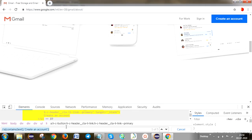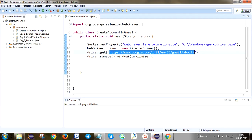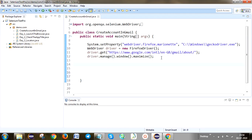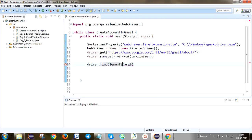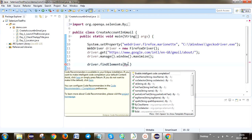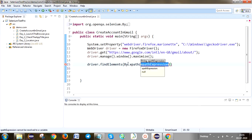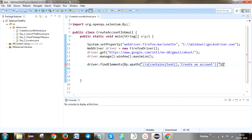Now we are going to click on this create an account. You can copy this XPath. This is XPath — we are not using any locator here like id, name, class, CSS selector, partial link text, or link text. We are using XPath which is contains text. So already I told you: driver dot find elements — we are not using find element because the matched element count is 5. So here you can use find elements. Use by dot xpath, and paste the XPath here. So this is find elements.